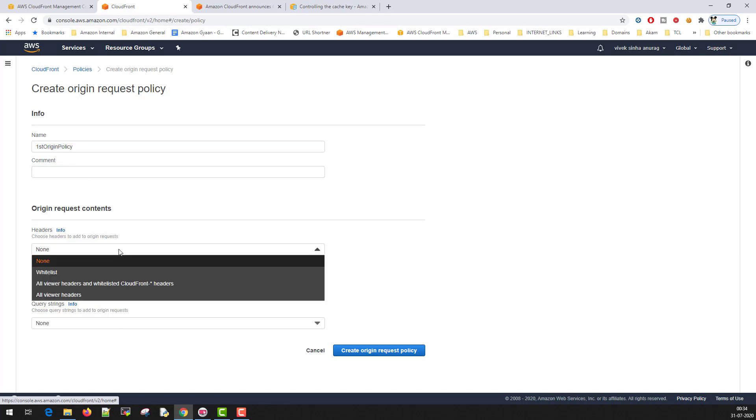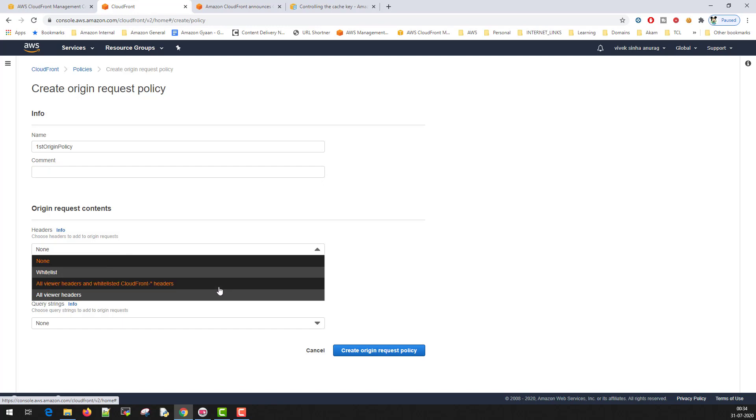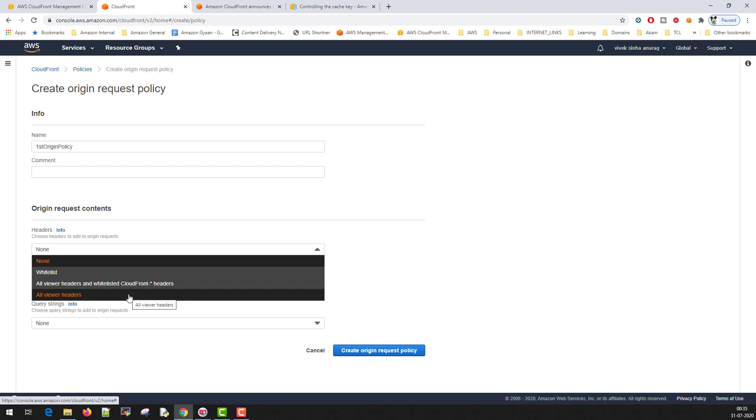What headers you want to forward. Whether you want to forward none, you want to forward whitelisted headers, you want to forward all the headers which started CloudFront that is inbuilt headers that we saw in the previous screen. All, all the viewers headers you want to forward. You can select all the viewer headers.